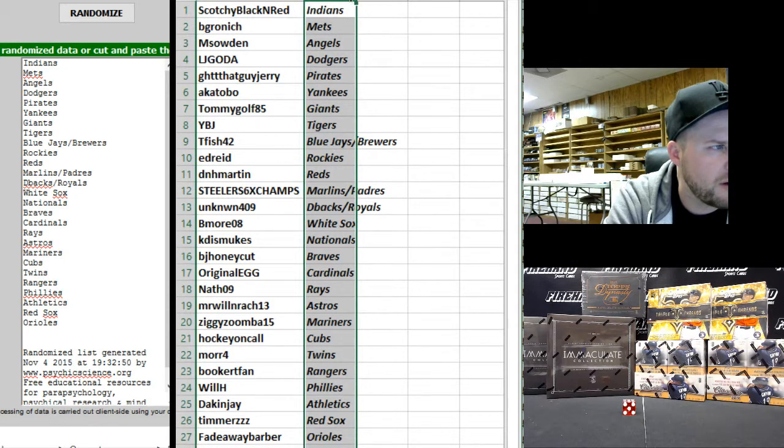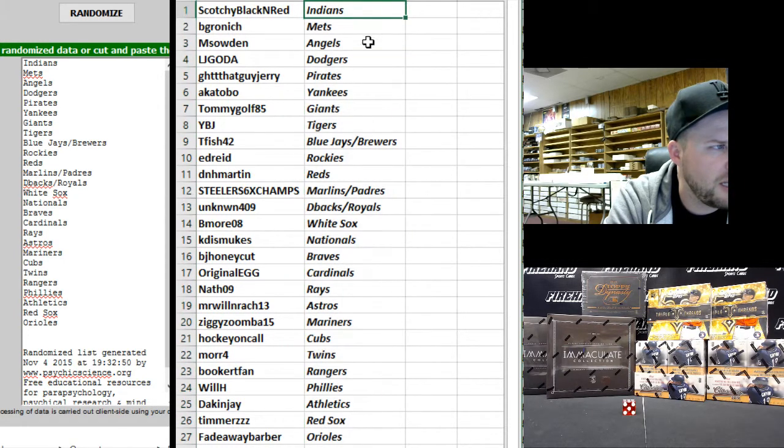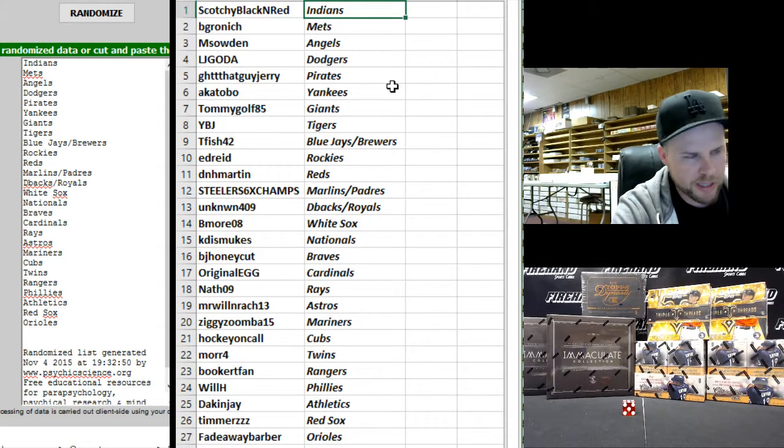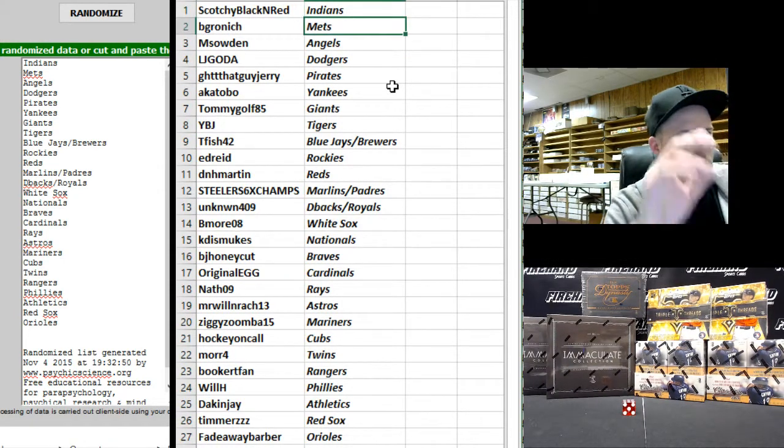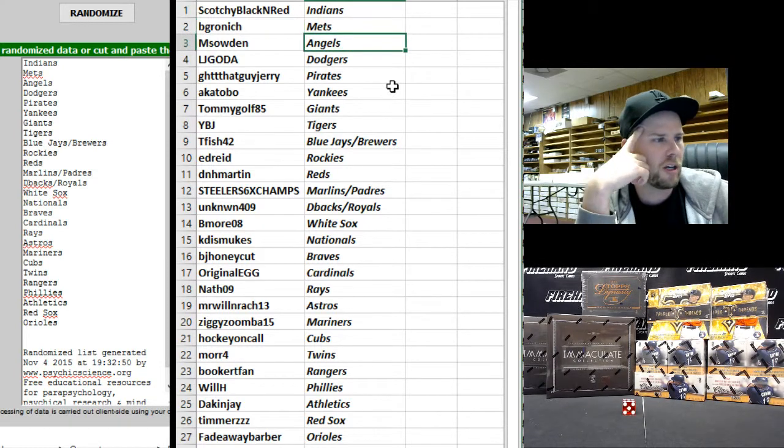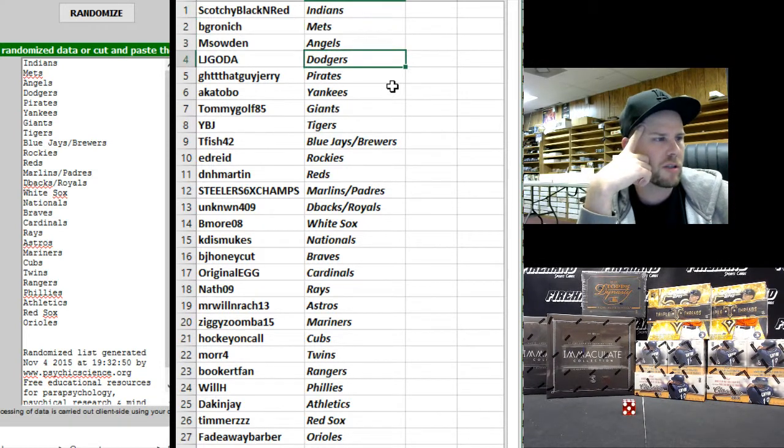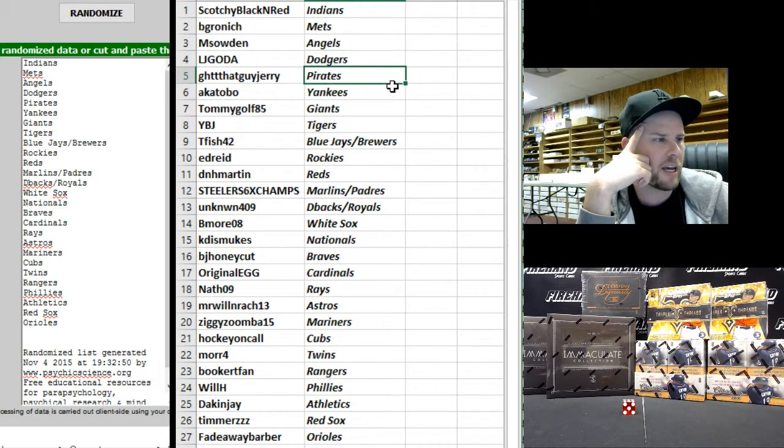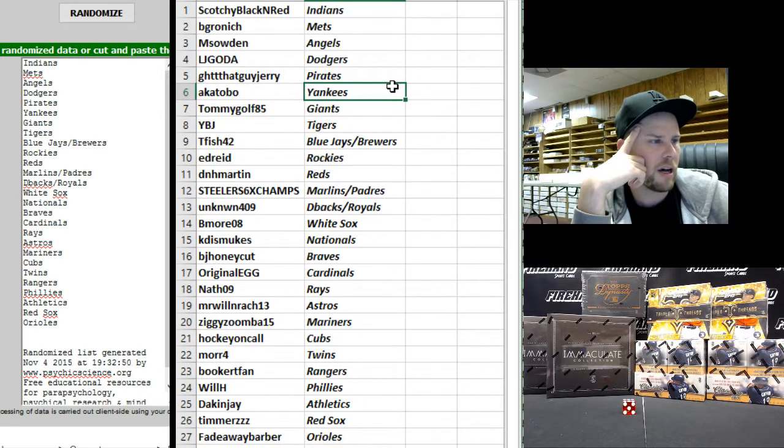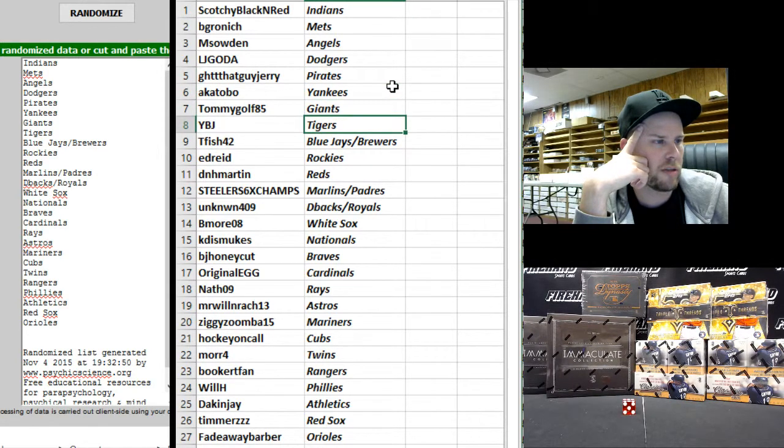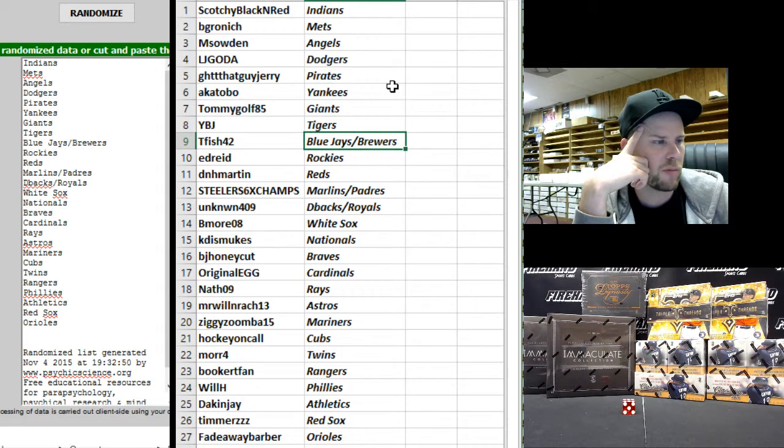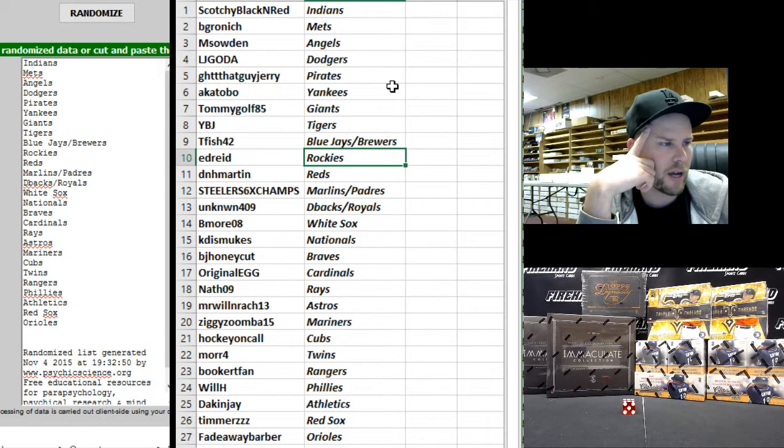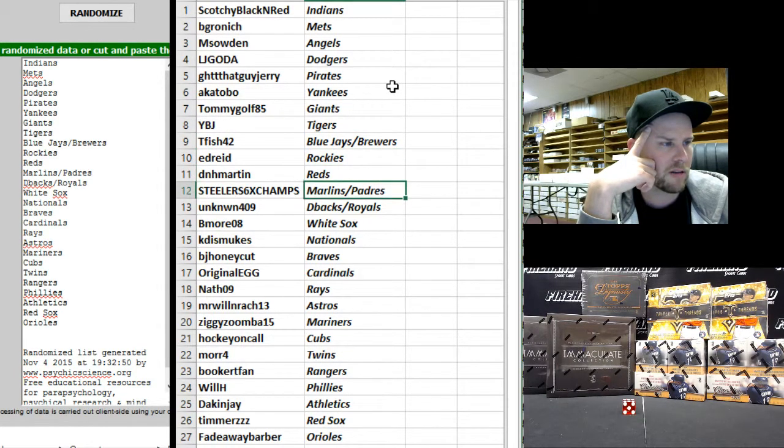All right, Scotchy the Indians. P Grondich Mets, M South N Angels, LJ Goda Dodgers, GHTT That Guy Jerry Pirates, Akitobo Yankees, Tommy Golf Giants, YBJ Tigers, T Fish Jays and Brewers, Ed Reed Rockies, DNH Martin Reds, Steelers.